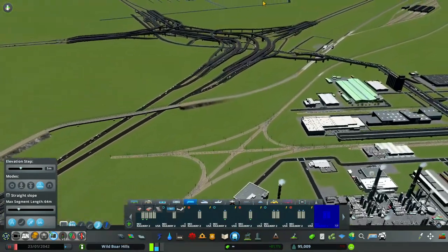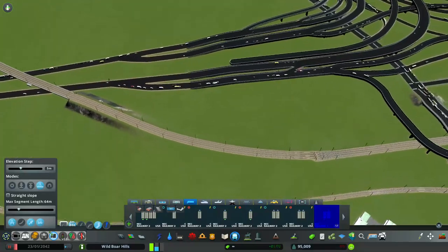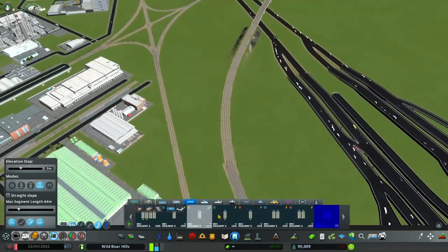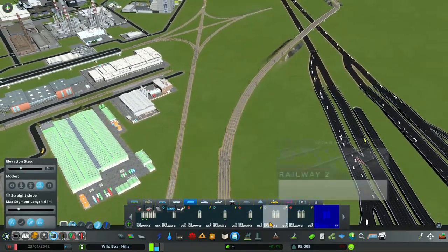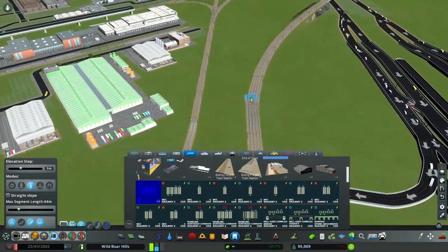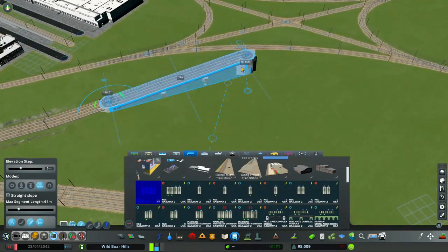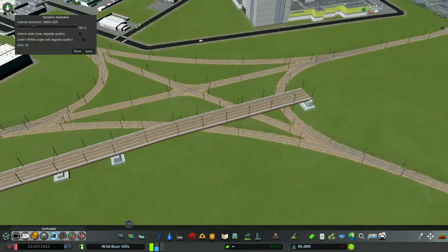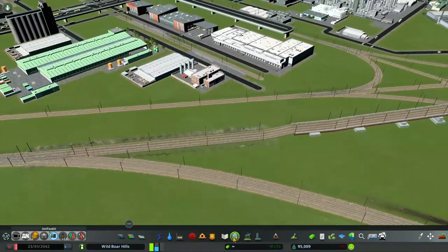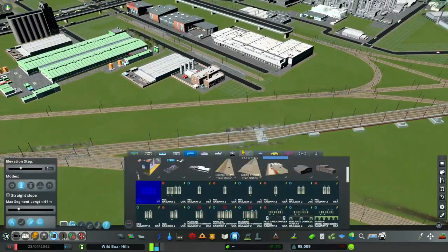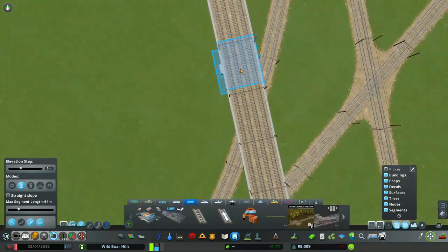Now I need to elevate my passenger line above this train intersection.